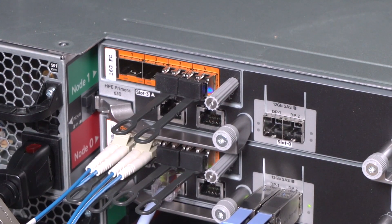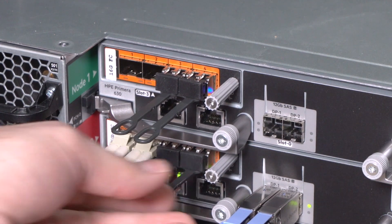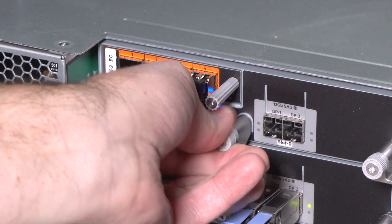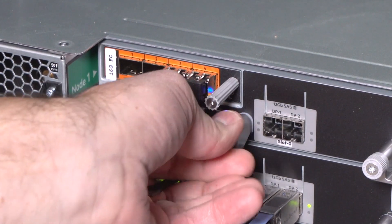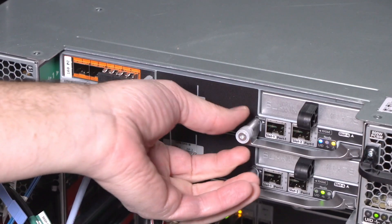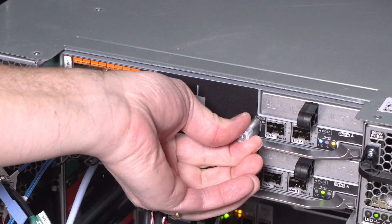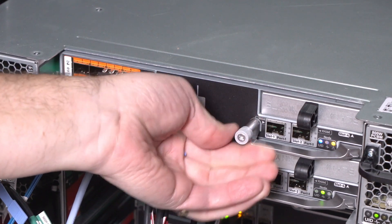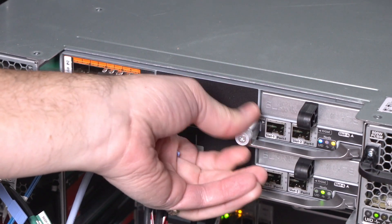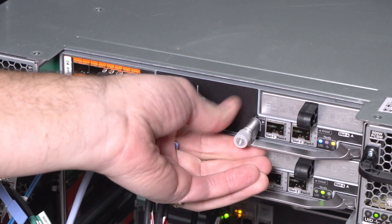Fully loosen both captive thumb screws that secure the controller node handles to its enclosure bay. If too tight, use a Torx T15 screwdriver to loosen.